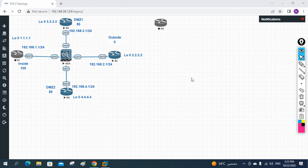Hello everyone. We already discussed RIP, and we are doing the ASA firewall. Before we configured static routes, then we learned how to configure dynamic routes. In our previous class we configured RIP. Now we are going to remove RIP and configure another routing protocol — either EIGRP or OSPF.